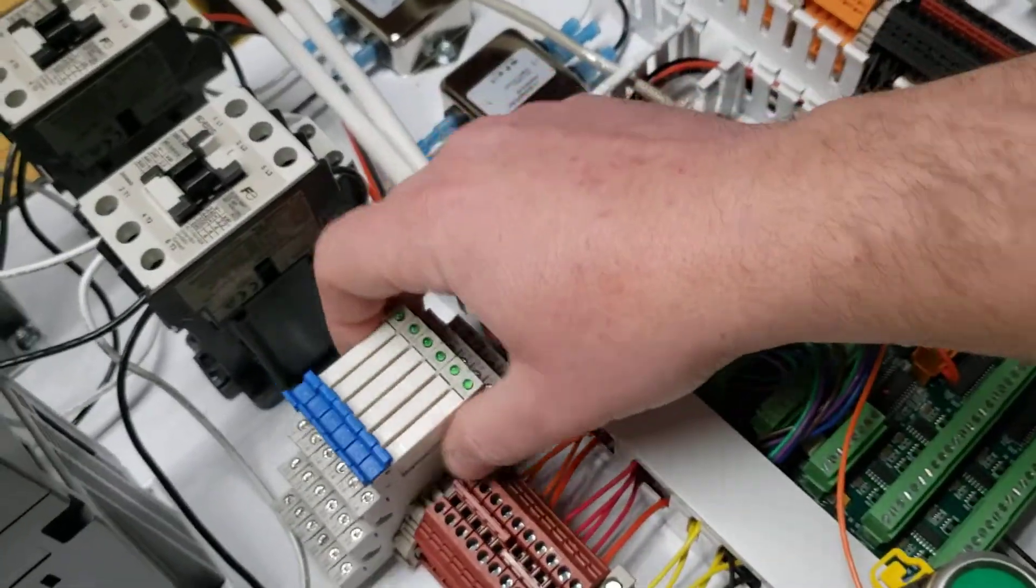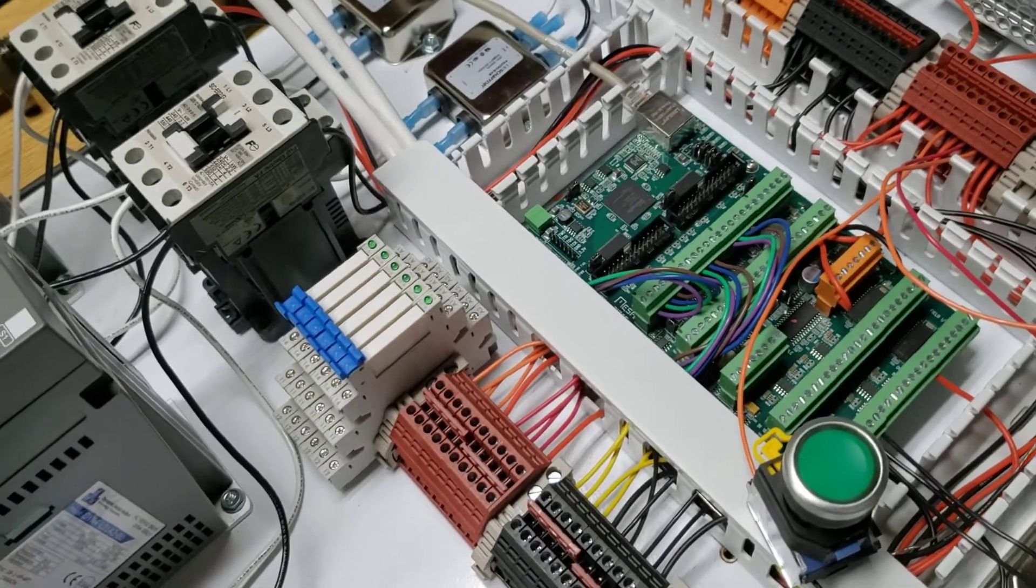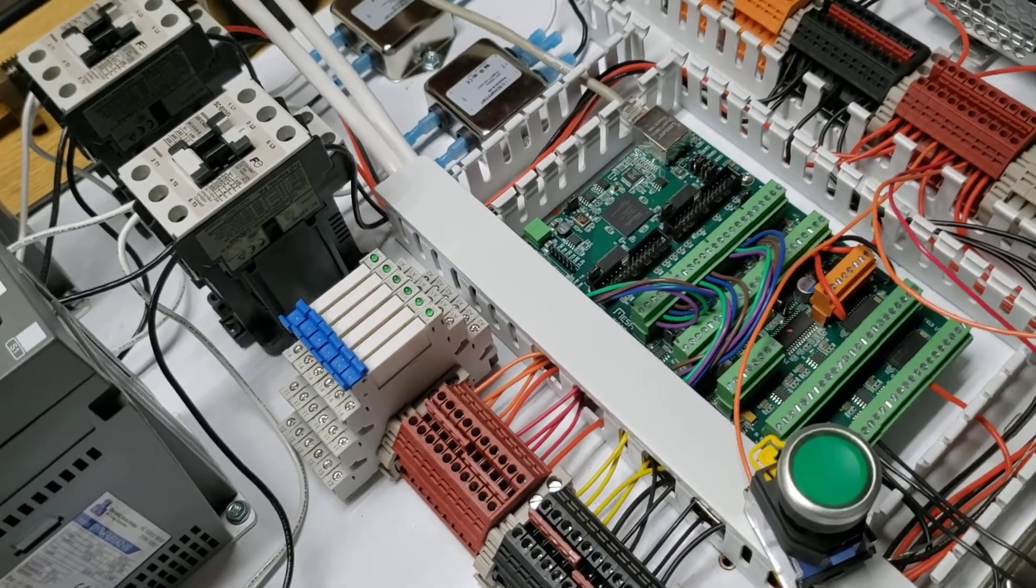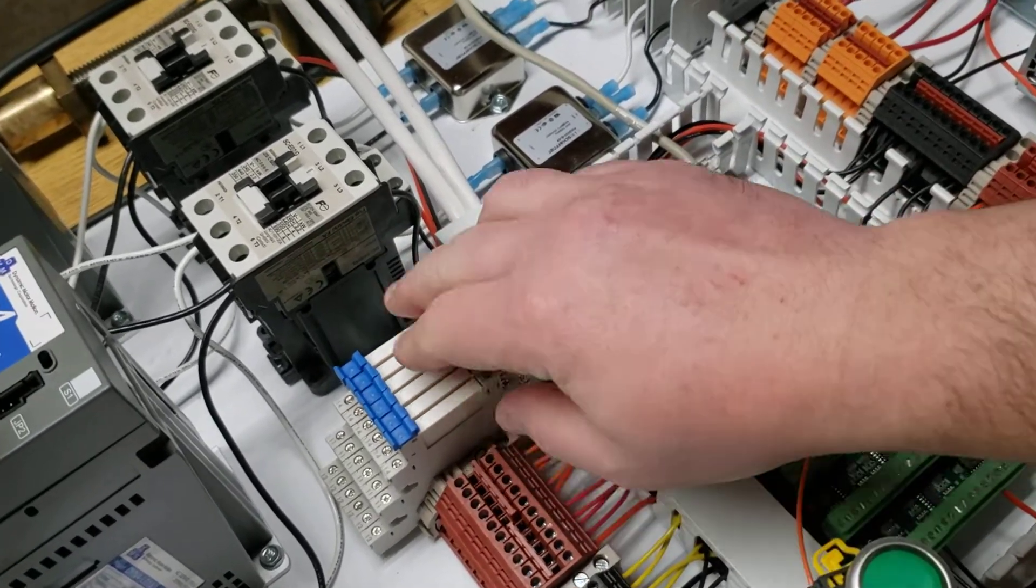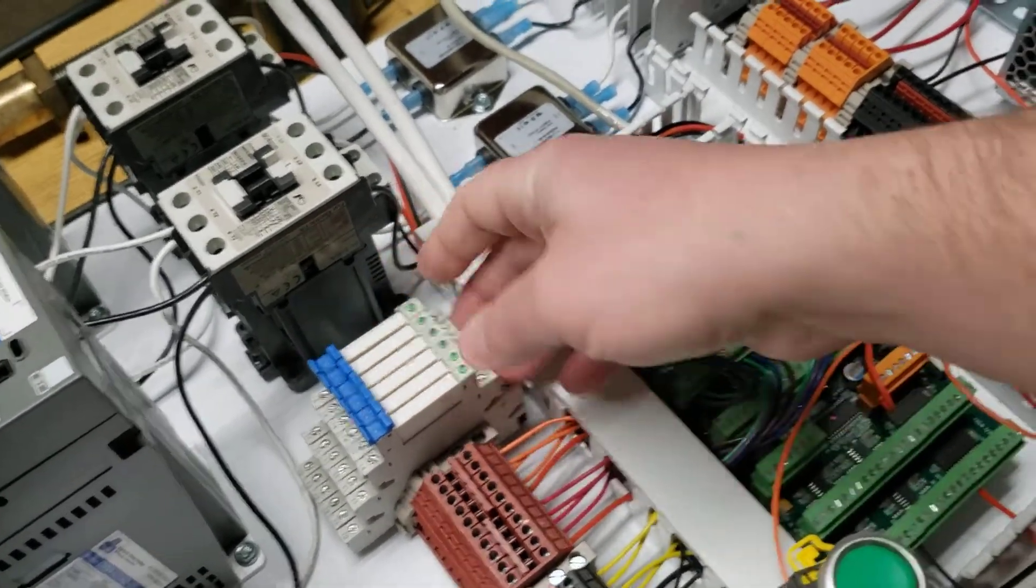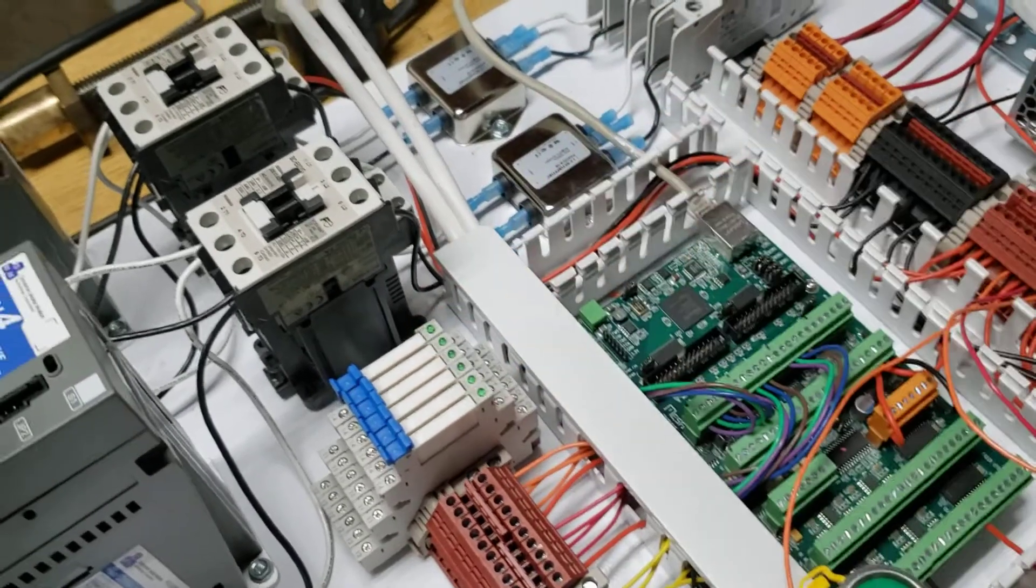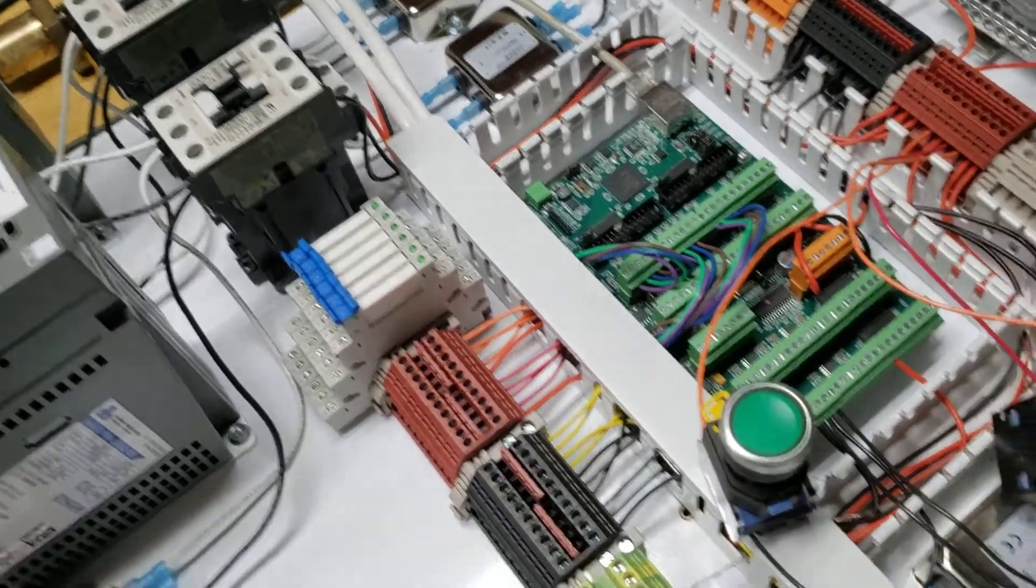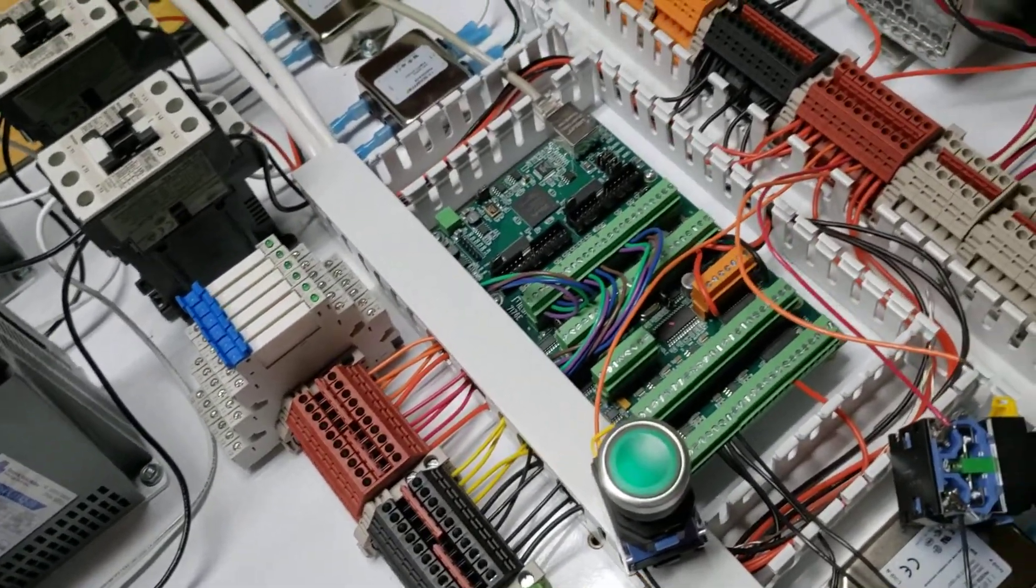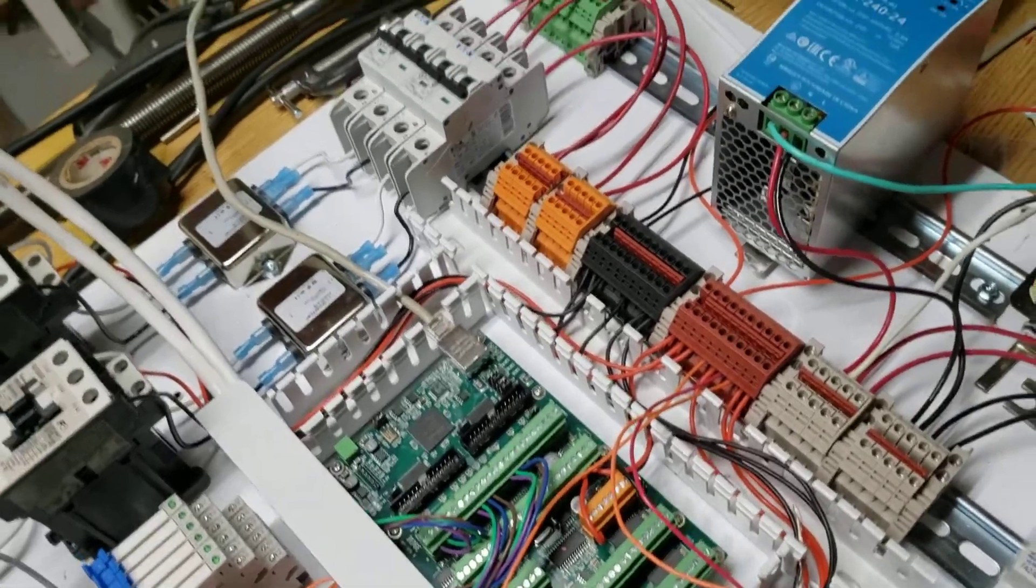I've got a couple of China cheapy relays just in case I need them for something. They're 6-amp max, 24-volt trigger. So everything's pretty cut and dry.